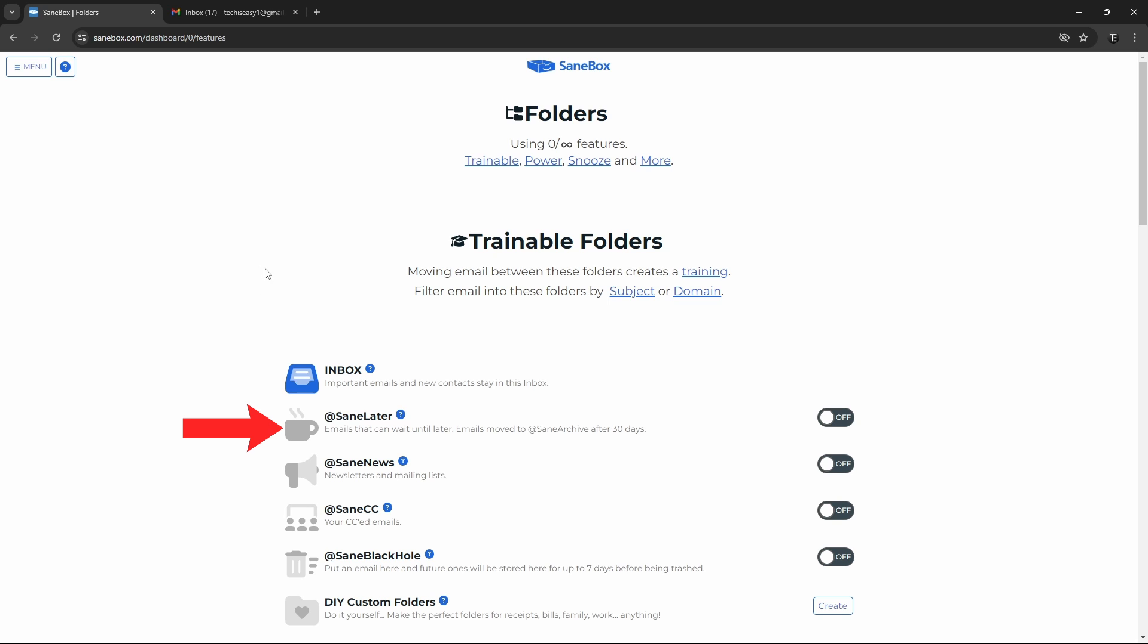So the first one is SaneLater. So this is a perfect way to keep your inbox clean. This will go through your inbox and incoming mails, and move all of the less important ones into a folder called SaneLater. So now, I'll enable it, and show you how it works.